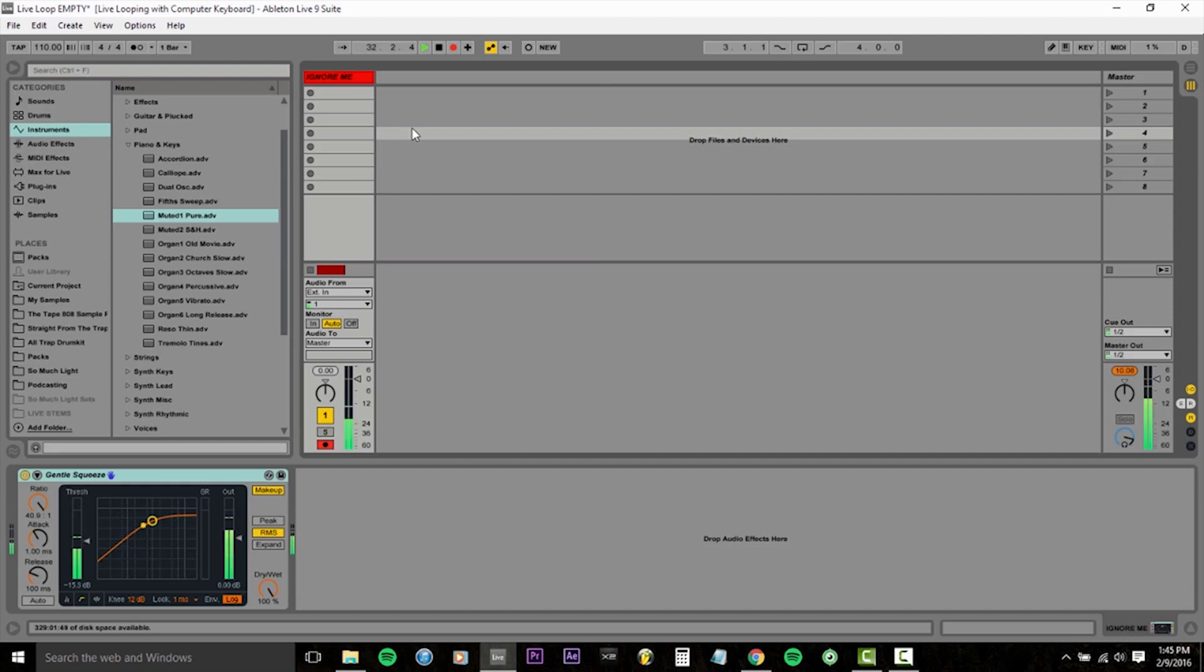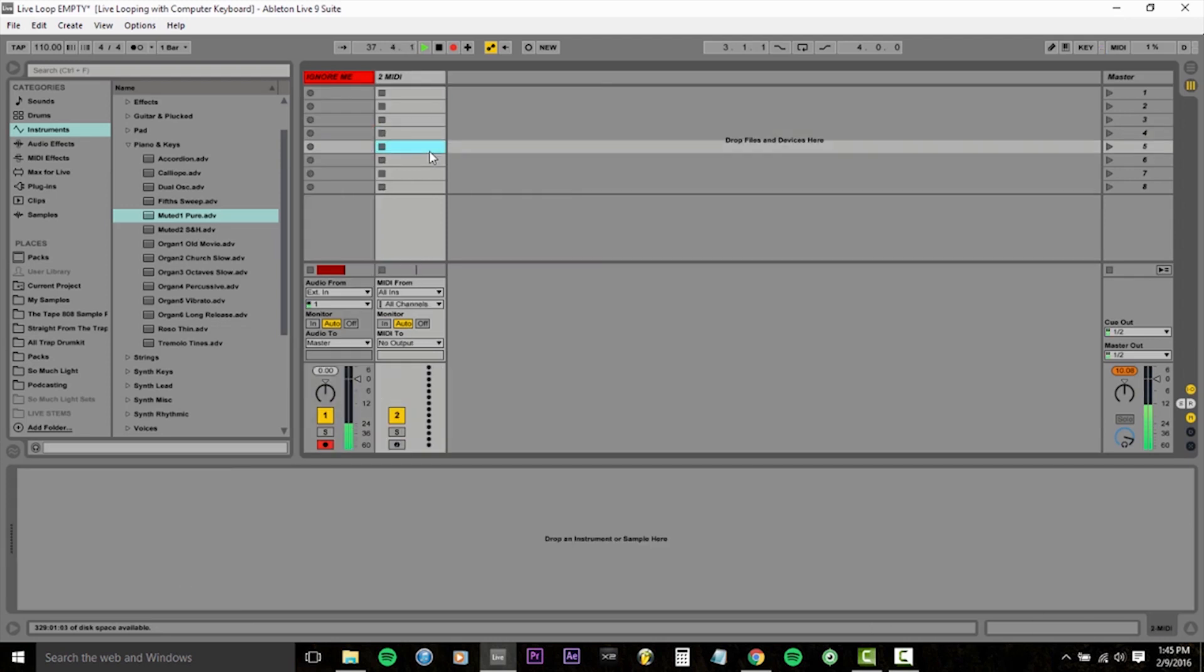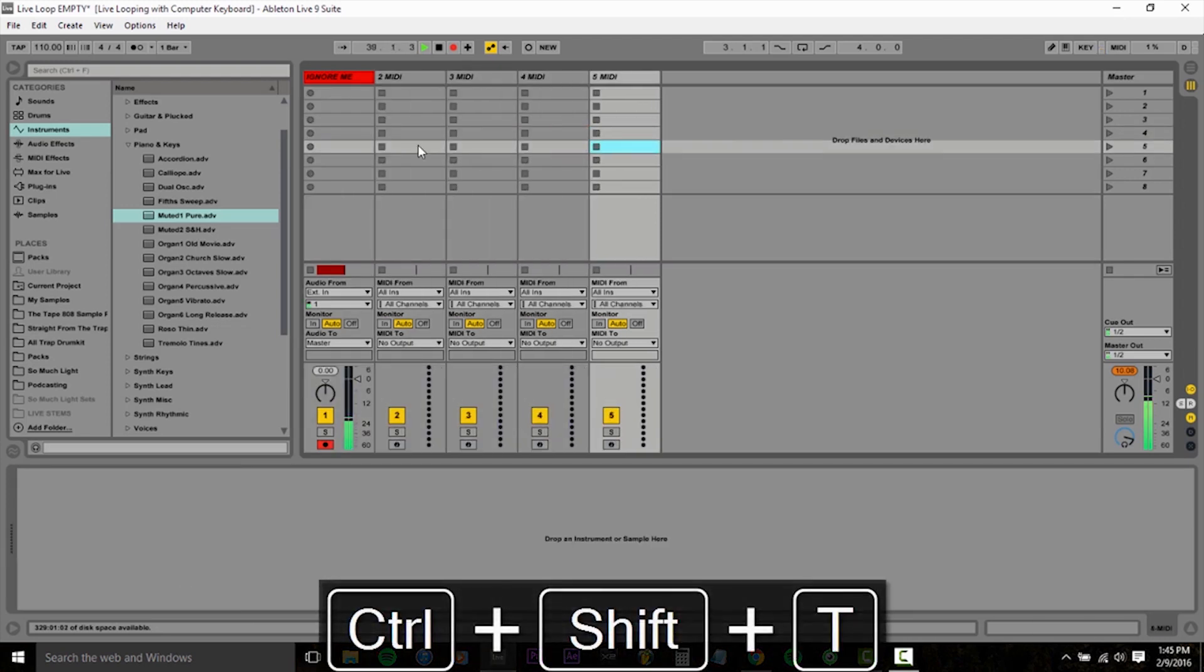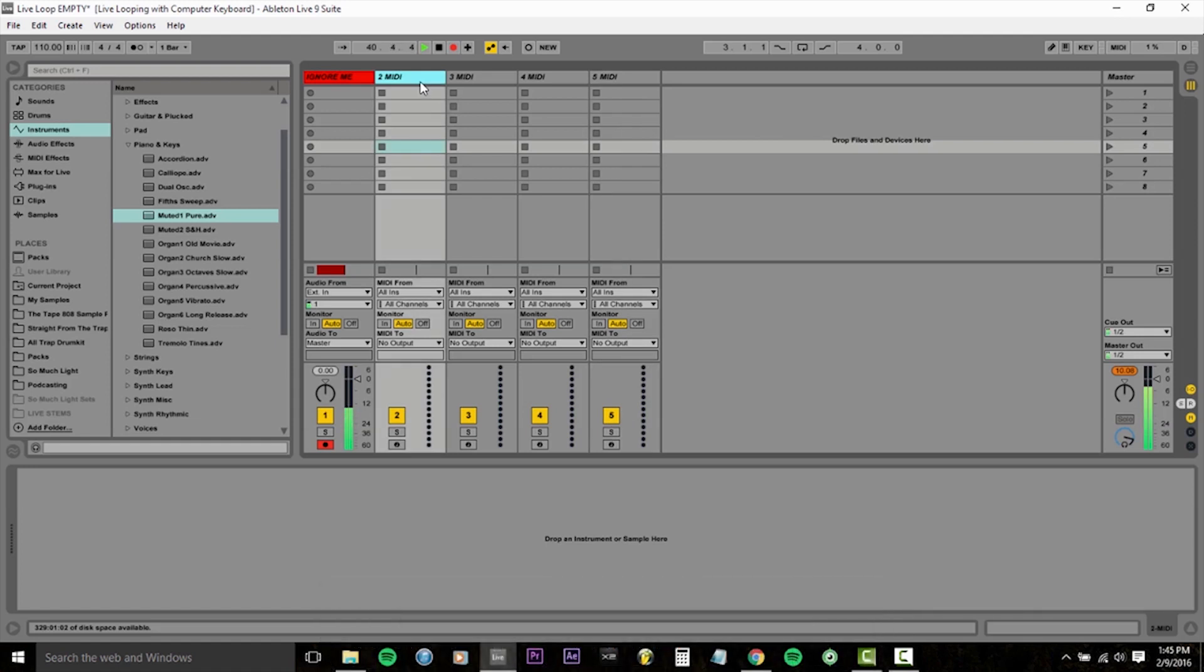So first things first, I'm going to add four MIDI tracks. And you'll see that the hotkey for that is CTRL-SHIFT-T. So that's what I'm going to be using to add the remaining three. CTRL-SHIFT-T, one, two, three. So now we have four MIDI tracks. I'm going to rename them all, get everything set up nice and neat. So just follow along.